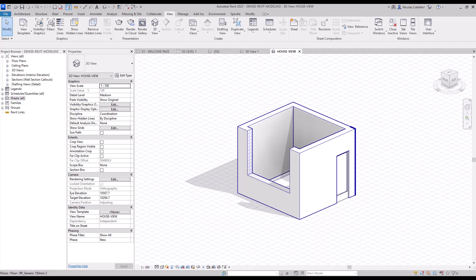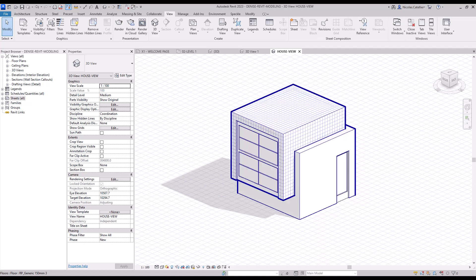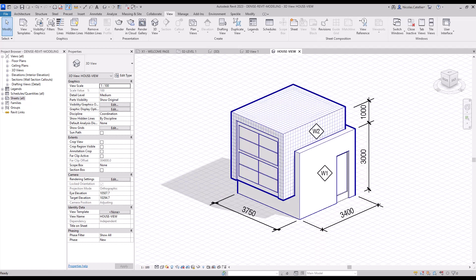Revit Pure Basics is a beginner's course for Autodesk Revit that is made to be simple, fun, short and efficient.